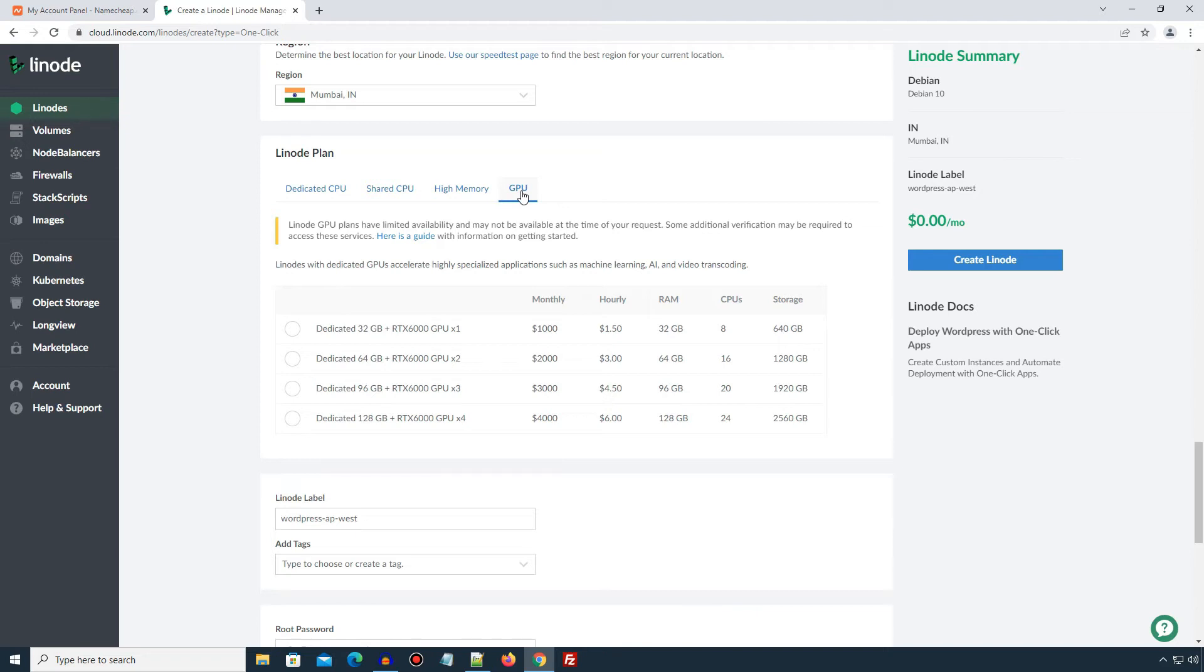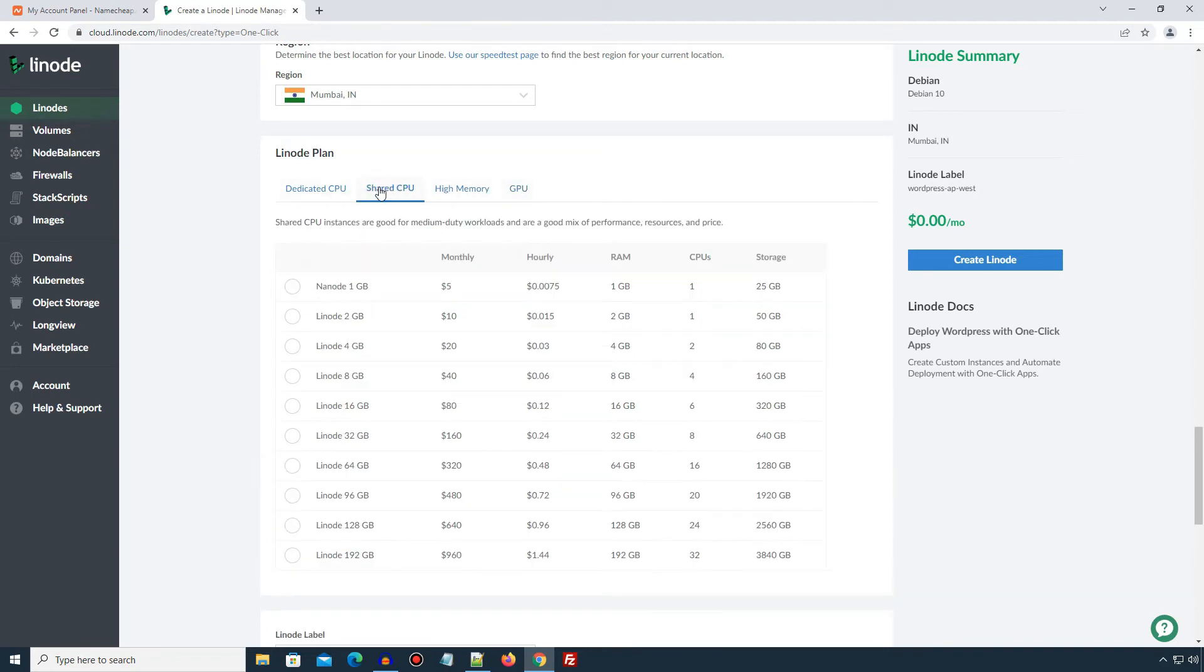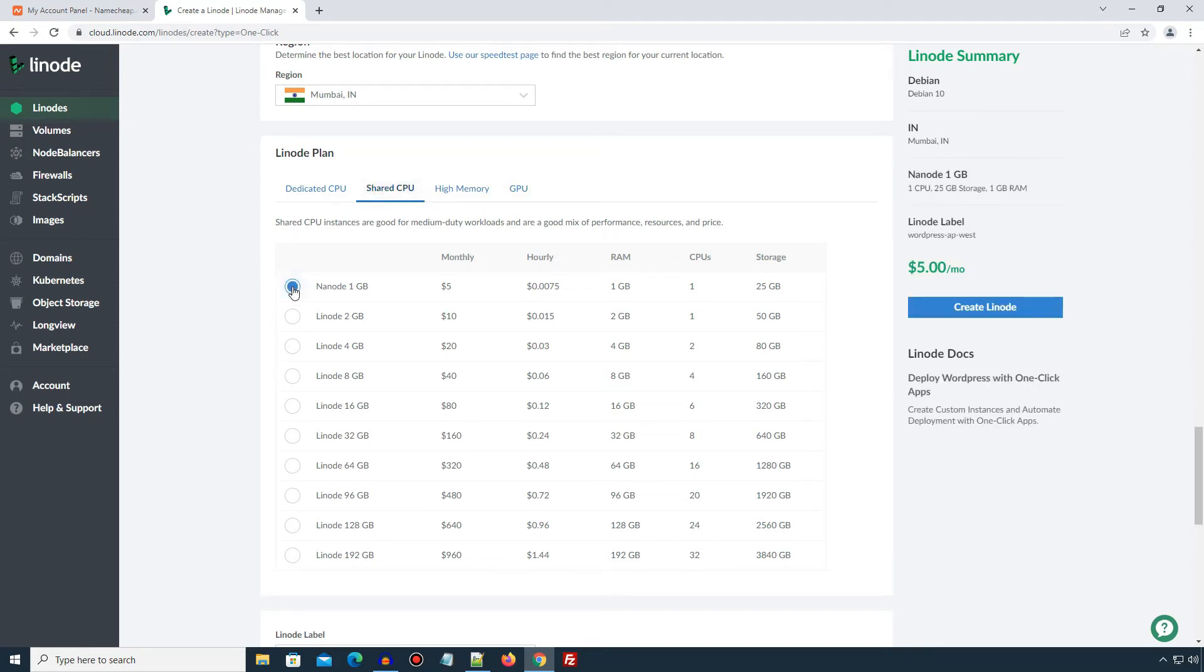If you are just starting out, I'll suggest you to start with a shared CPU plan. And once your website traffic or server use increases, you can upgrade it anytime. Since I am creating this instance for tutorial purpose, I will go with a shared CPU plan. I will select the Nanode 1GB plan which is very basic and beginners level plan.